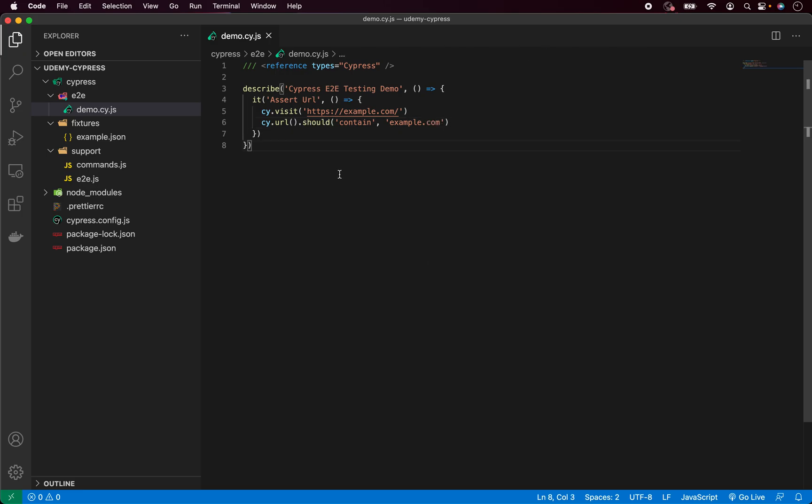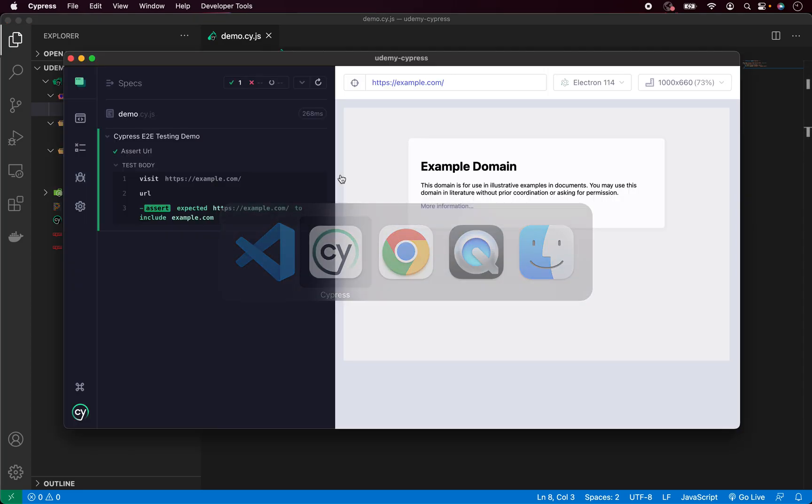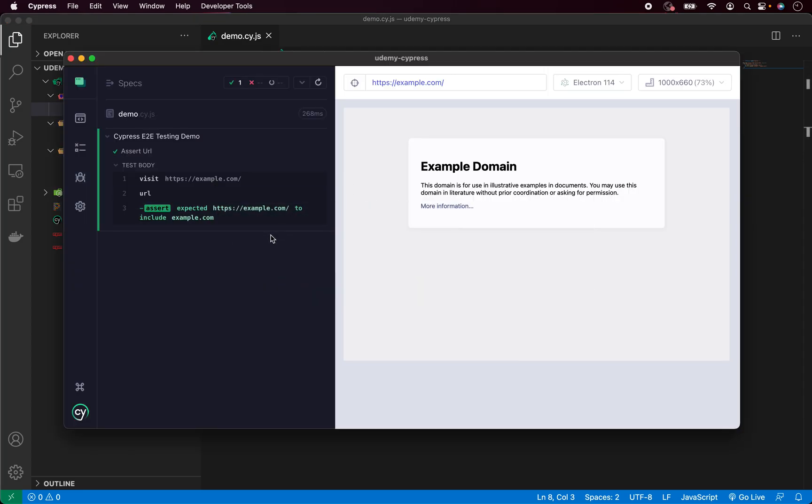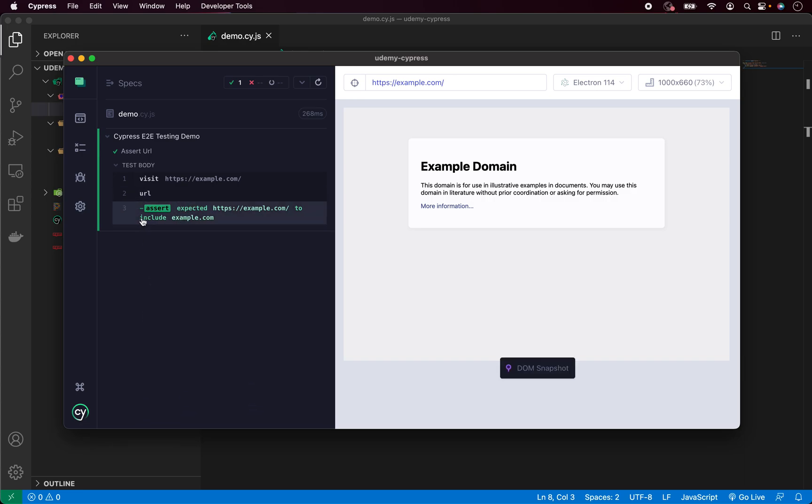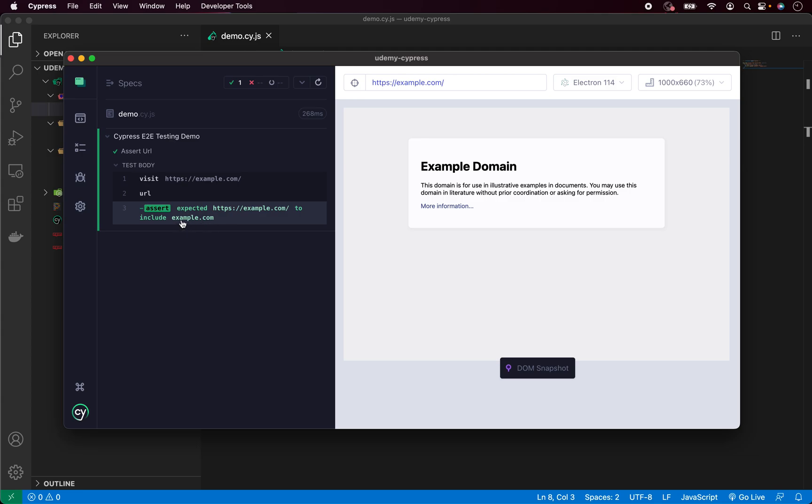Now, if I save it and run it, the test should be passing. As you can see, our test is passing. And inside our Cypress logs, we can see that we get the URL and we are calling an assertion. We are expected that this URL is including this piece of that URL, which is correct. And that means our test is working.